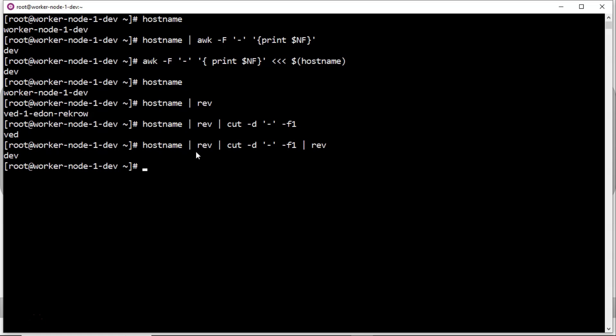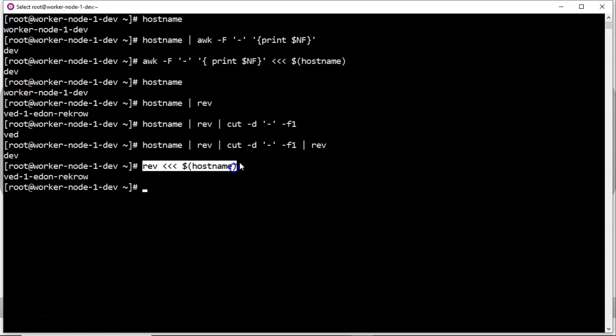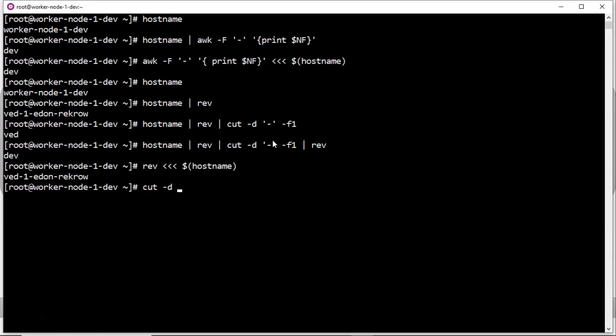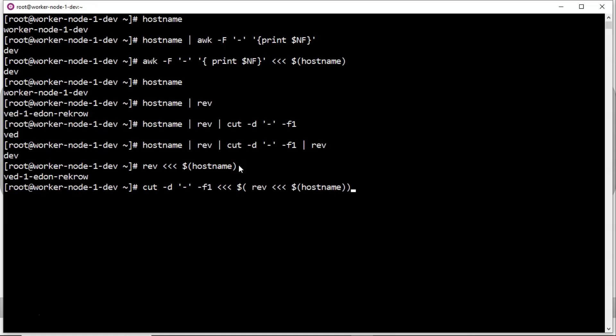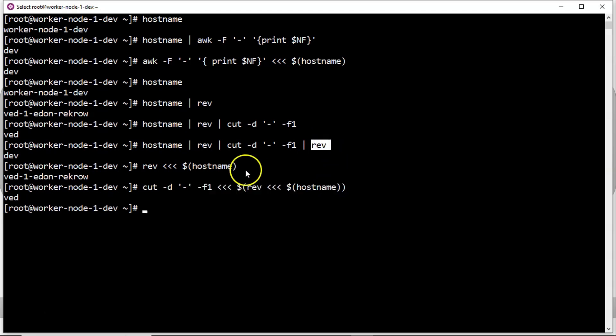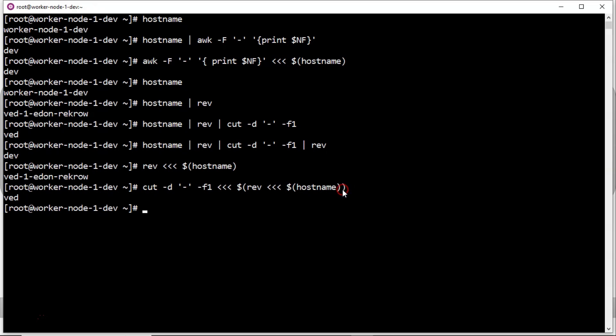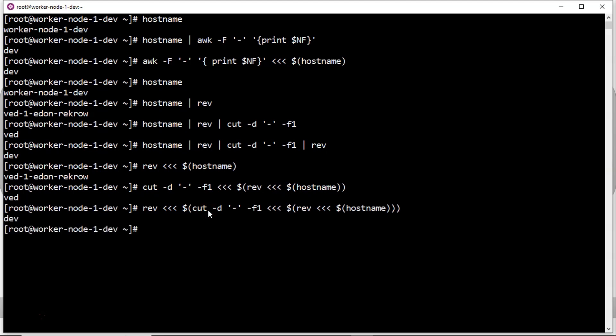Same command you can also rewrite in this way. So first I am taking these two parts. Simply reverse, I am redirecting the hostname output for this reverse command. So after that, this result I want to pass it to cut command for this entire thing. So cut -d, your delimiter, field one, then redirection of this entire thing. Now this entire output, this command output, I have to pass to reverse command. So simply copy this entire thing, then reverse. So this triple less than is for string redirection.